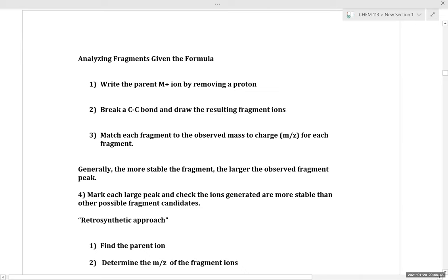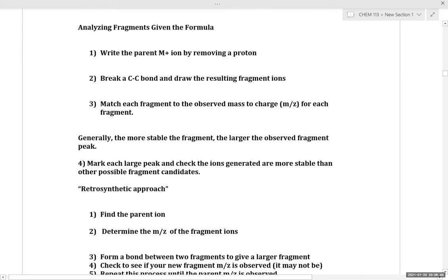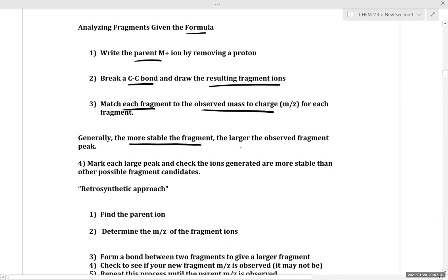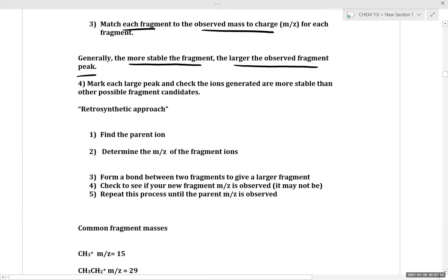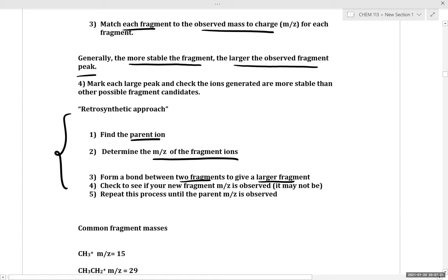When analyzing fragments given a formula, write out the parent ion and start trying to break carbon-carbon bonds, drawing the resulting fragments. Match each fragment to the observed mass over charge. Generally, the more stable the fragment, the larger the observed fragment peak. If you aren't given much detail on the formula, use a retrosynthetic approach: find the parent ion, determine m/z of fragment ions, form bonds between two fragments to give a larger fragment, check if the new m/z is observed, and repeat until you reach the parent mass.